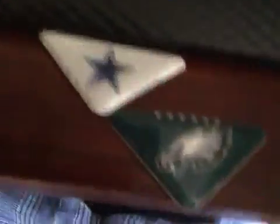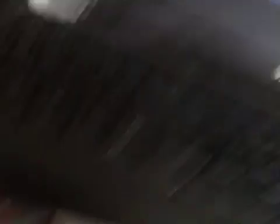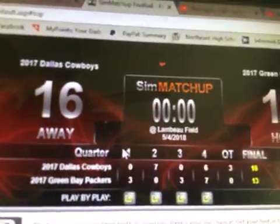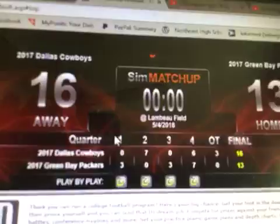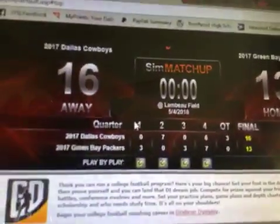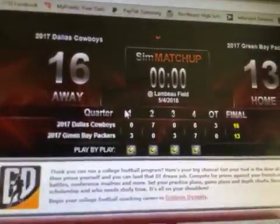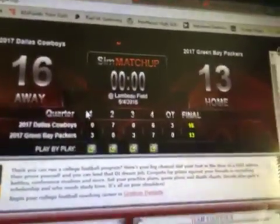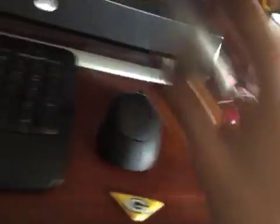Cowboys will get a rematch against the Eagles. Kick is good for Green Bay and my career has come to an end thanks to Jerry and the boys.